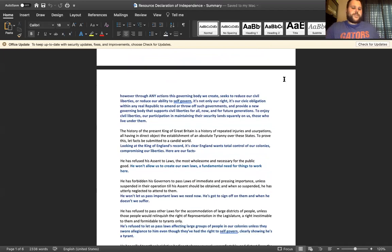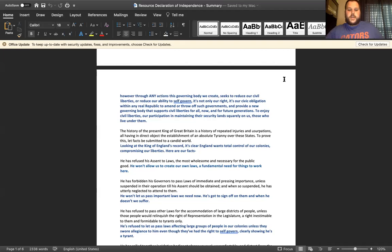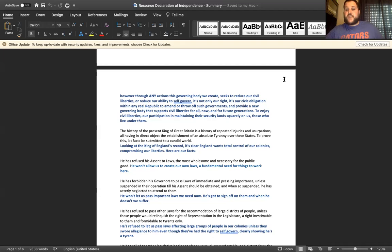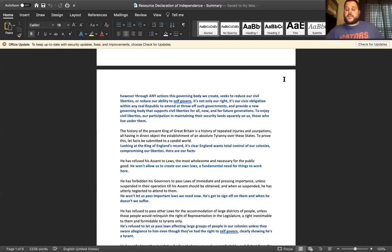The next paragraph's summary is looking at the King of England's record, it's clear England wants total control of our colonies, compromising our liberties. And now in the next paragraph they start to state out the grievances and the facts to solidify this argument that King George and the rest of the English parliament wants nothing to do with the colonies but to control them as slaves.